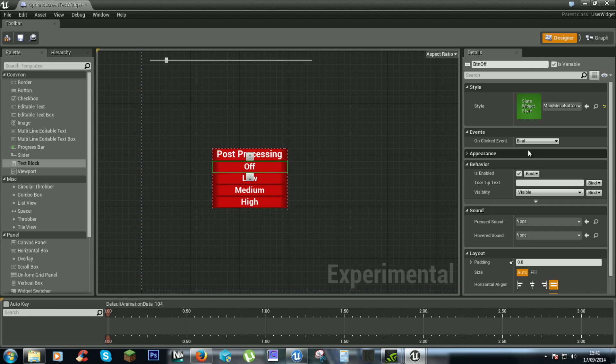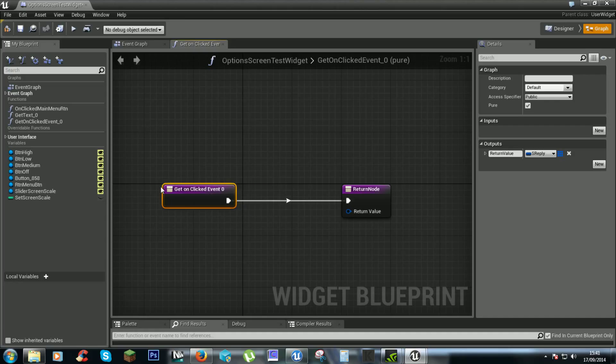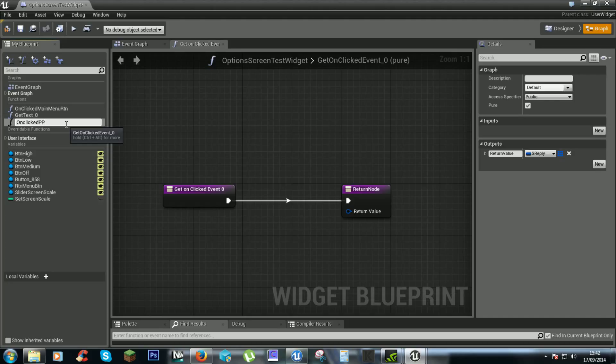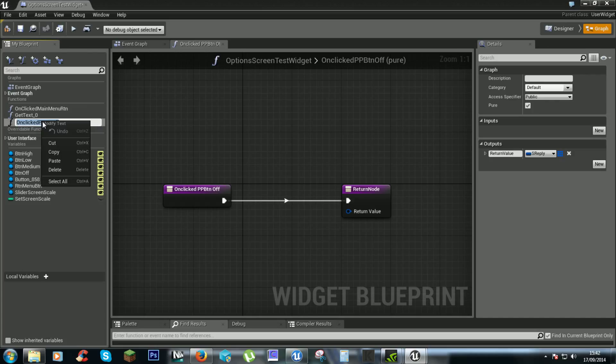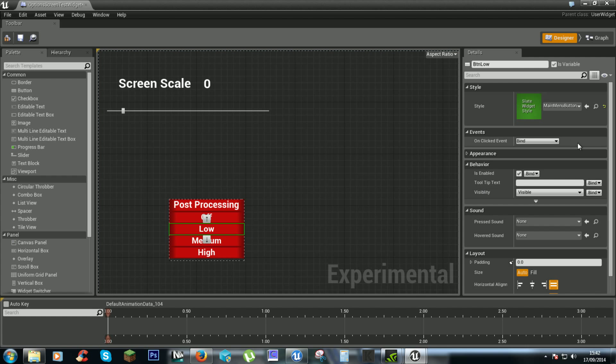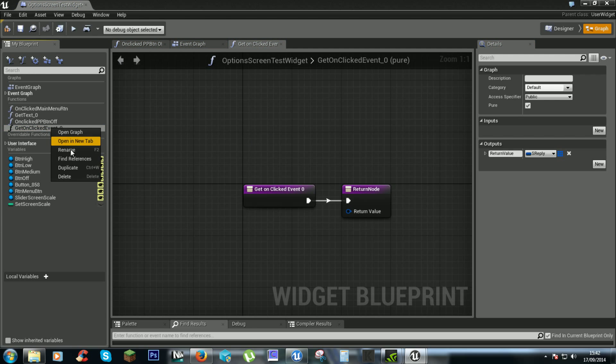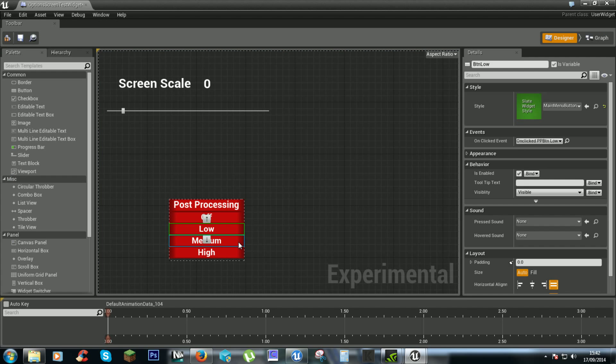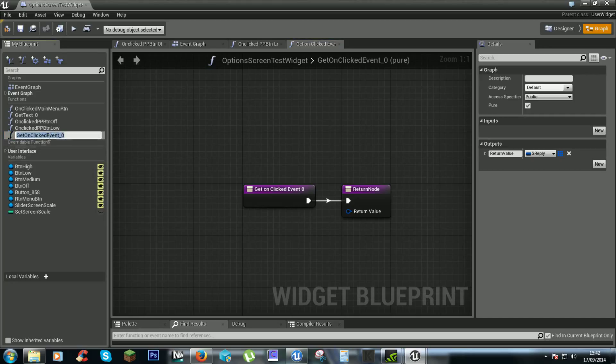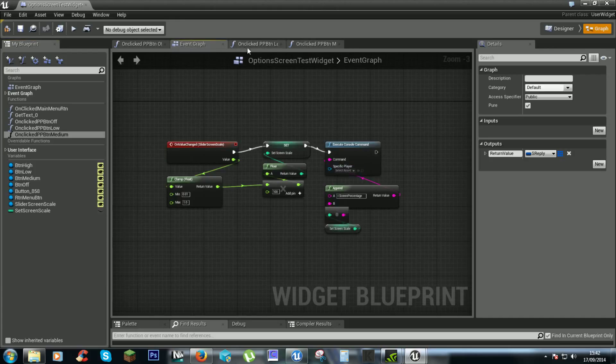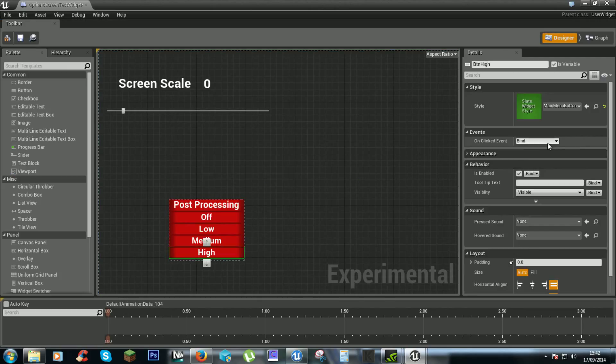We will call this post processing. So for each button we will create a binding. Rename. On clicked post processing BTN off. Rename, copy. And we will create a binding for each button. Low. Medium. High.